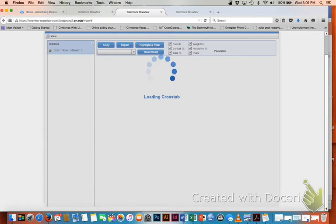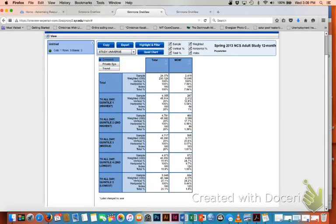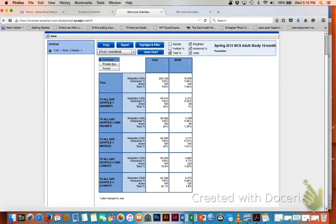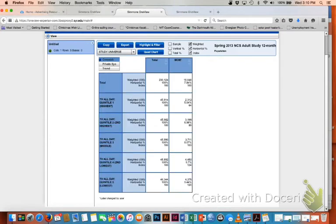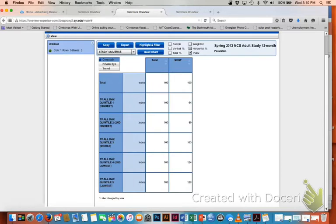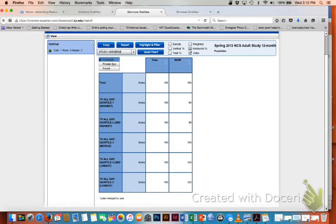Now reading a quintile cross tab is a bit more confusing. If you want the easy way out, which I generally do, just pay attention to the index numbers. So just so I don't get distracted here, I'm going to unclick all of these other factors so I can just look at index. That's all you really need to know. Note that some indices are high and some indices are low. The index numbers here mean the same thing as they do in any other cross tab.